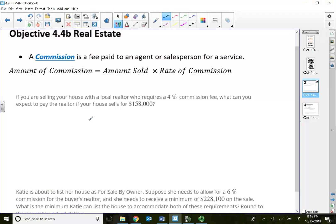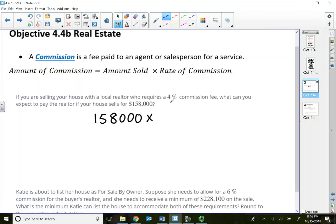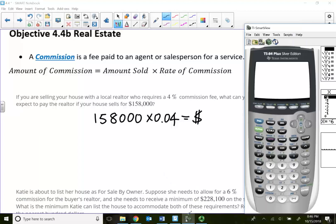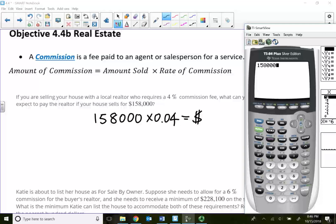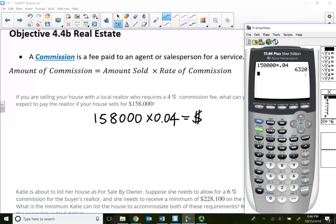So I'm going to take my $158,000 times by 4%, which is 0.04. That will tell me what my commission needs to be. So my commission is $6,320. That's all there is to it.